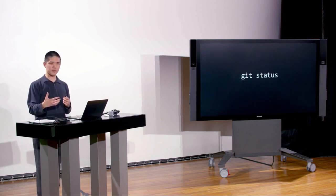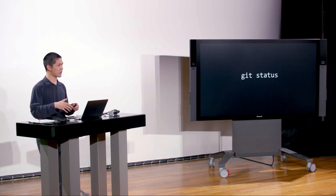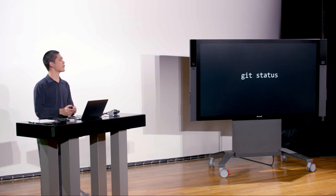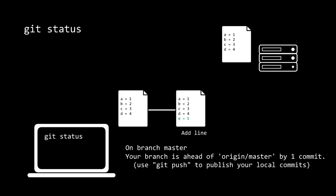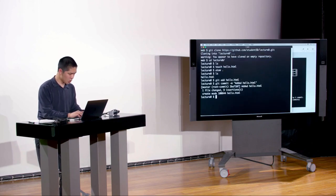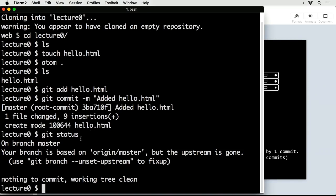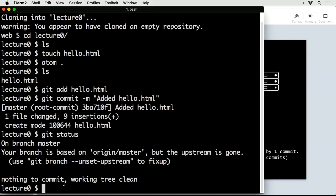Git status is a simple command that tells you what's currently going on in your repository — whether you've made new commits since last checking GitHub, or whether you have changes not yet committed. Running git status shows 'on branch master' and 'nothing to commit,' telling you the current state of the repository at any given moment.